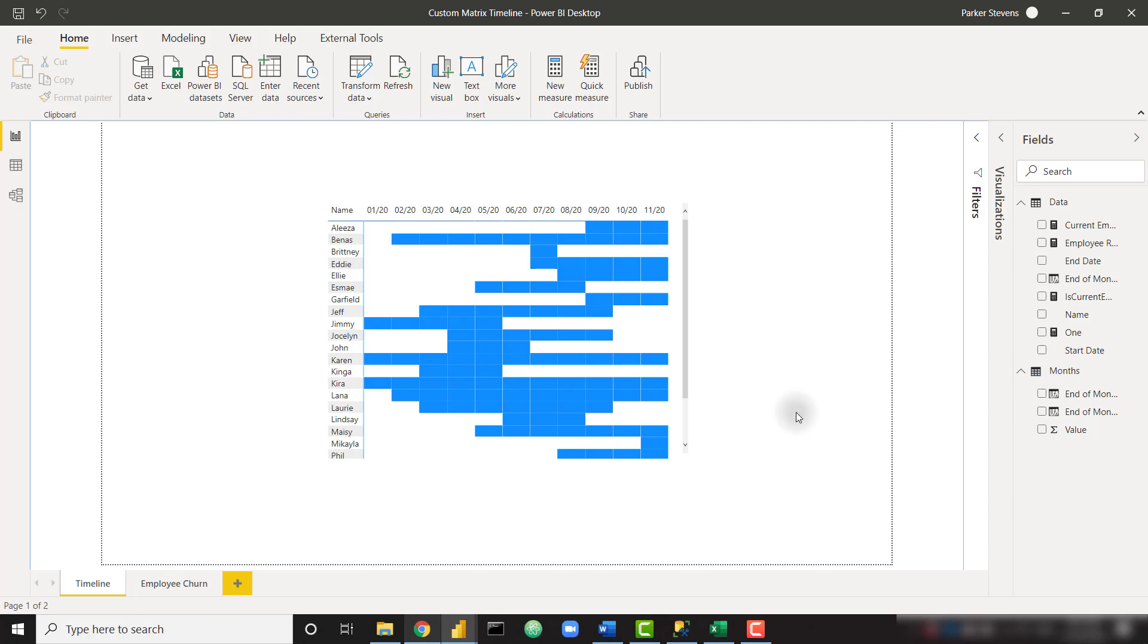What's up everybody, it's Parker with BI Elite. In last week's video we covered how to perform cohort analysis using only DAX and Power BI, and you all seemed to really like that video.